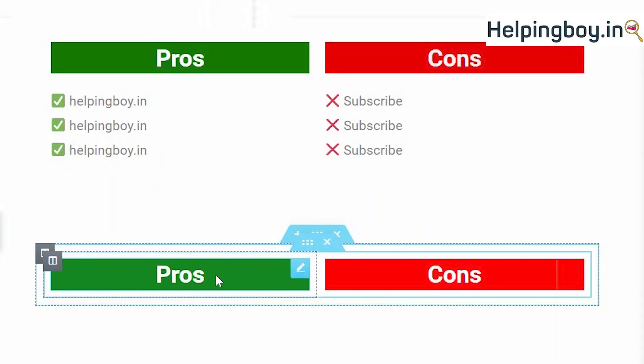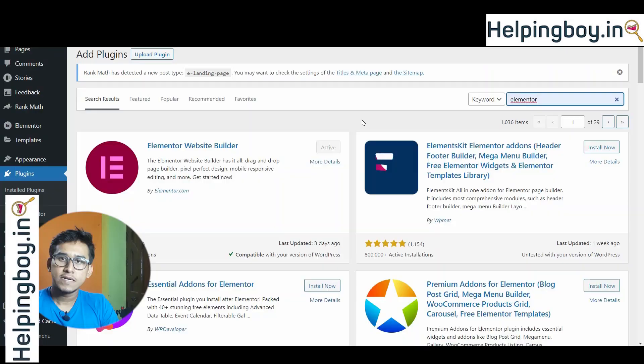After watching this video, you can easily create this type of pros and cons without any plugin on WordPress and Blogger. I searched on YouTube how to make pros and cons without a plugin, but I found zero videos.